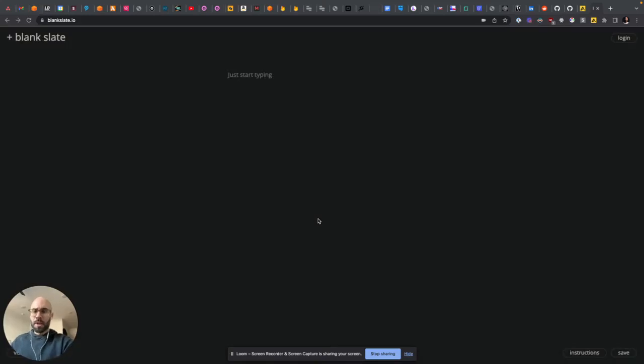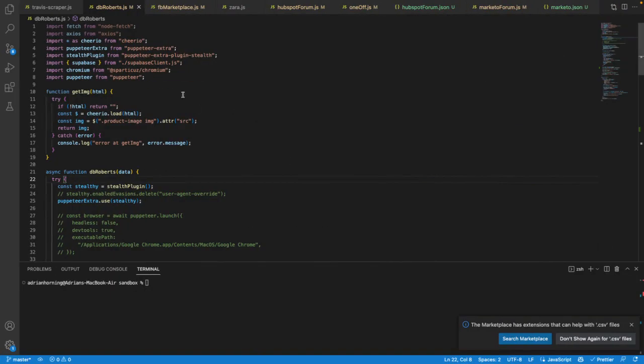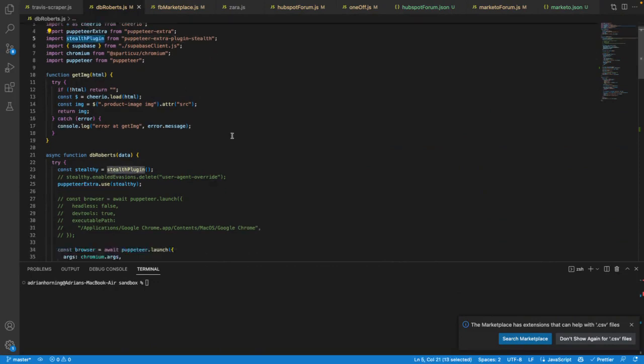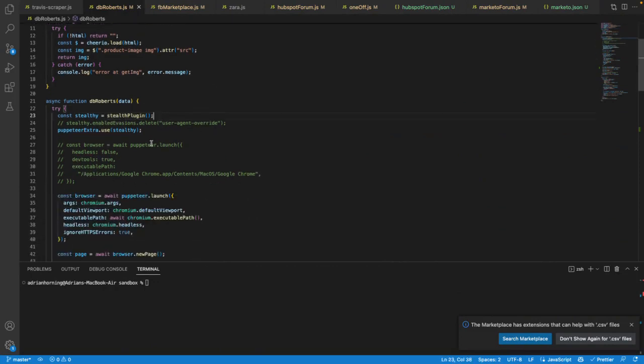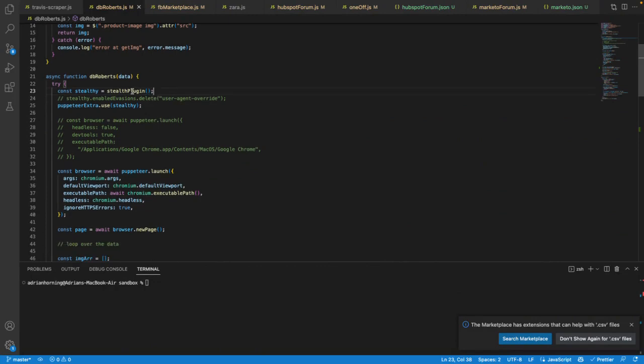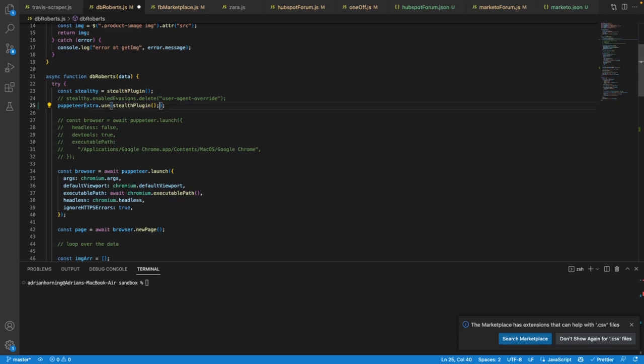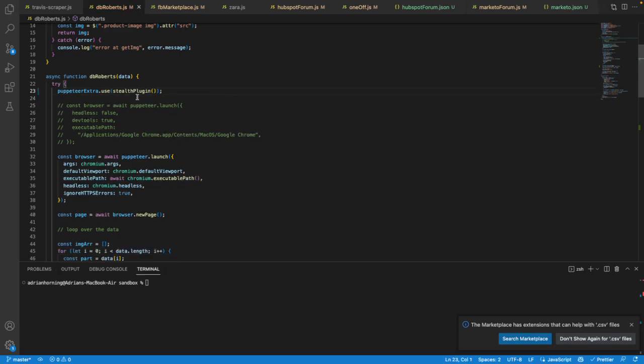Okay, so if you're using Puppeteer Stealth or Puppeteer Extra with the stealth plugin, what I was having a problem with... You actually don't need to do this, you can just do this.